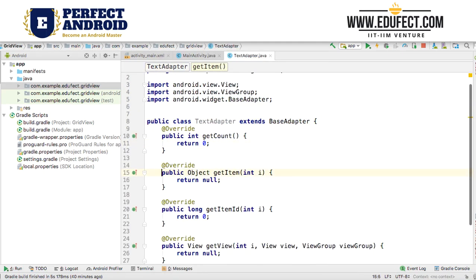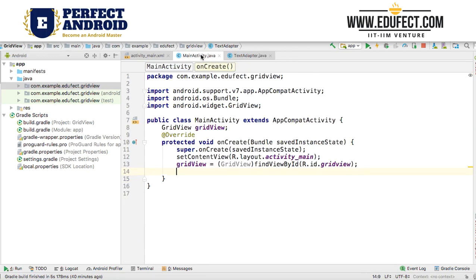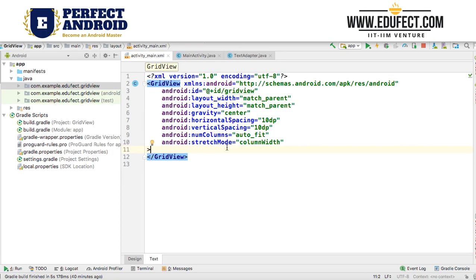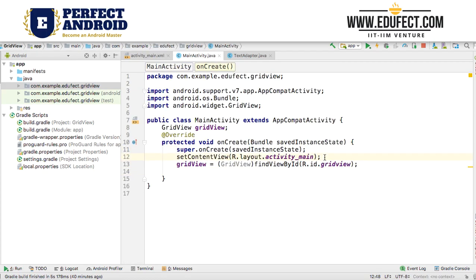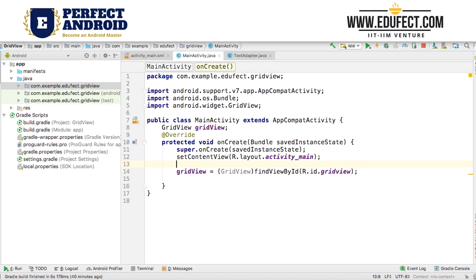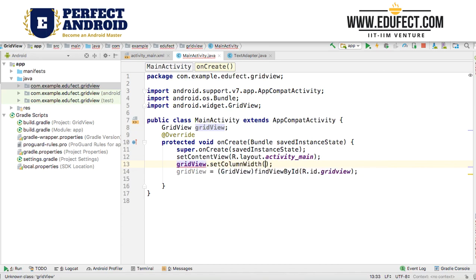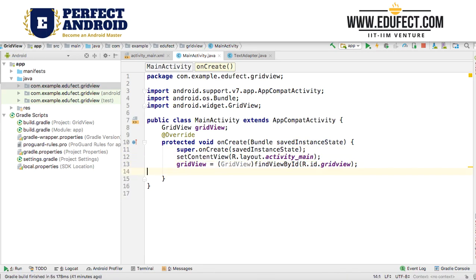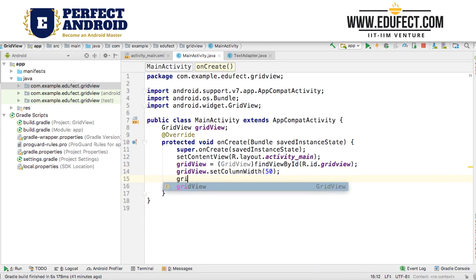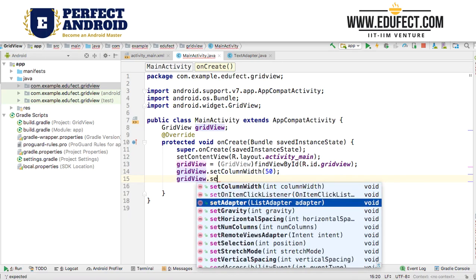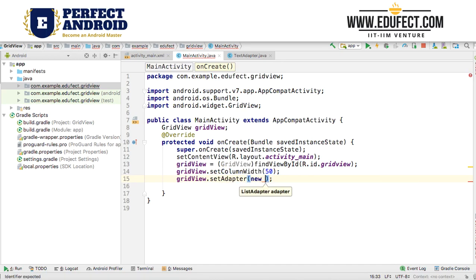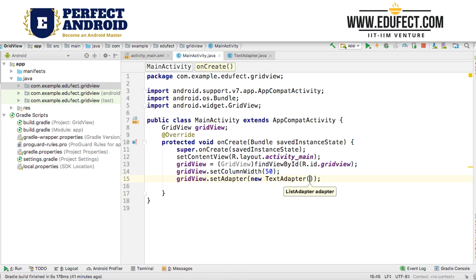Once we have generated all the implement methods, let's start making our modifications. Notice that in activity_main.xml we have not specified the height or width of the TextViews, so we will set those up. The first thing we will do is call gridView.setAdapter(new TextAdapter(this)).